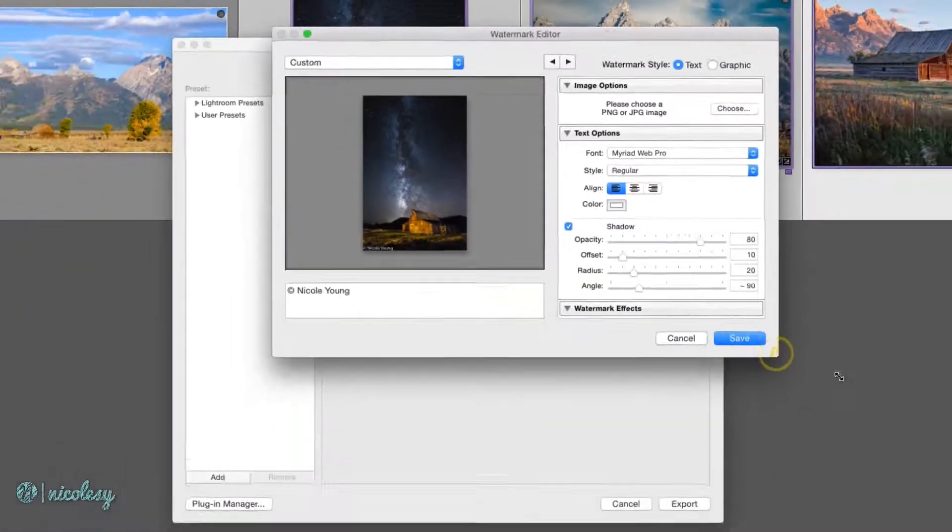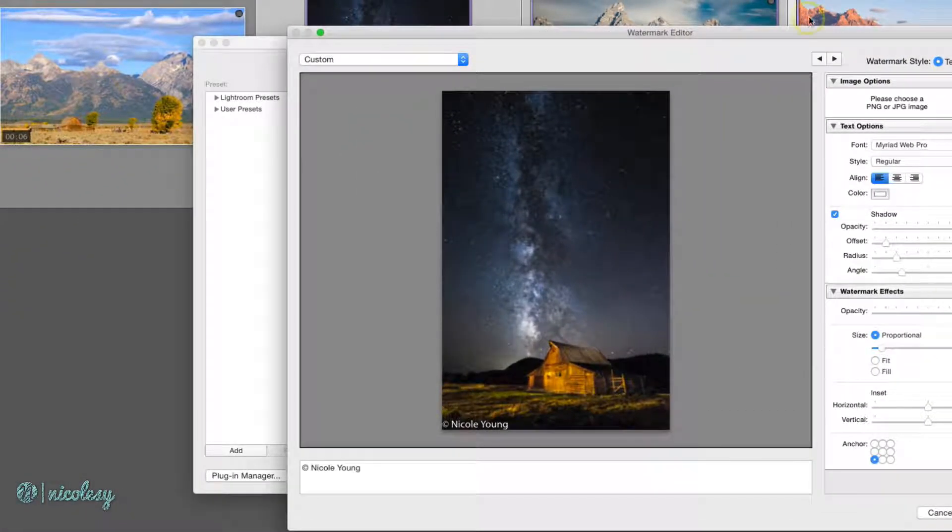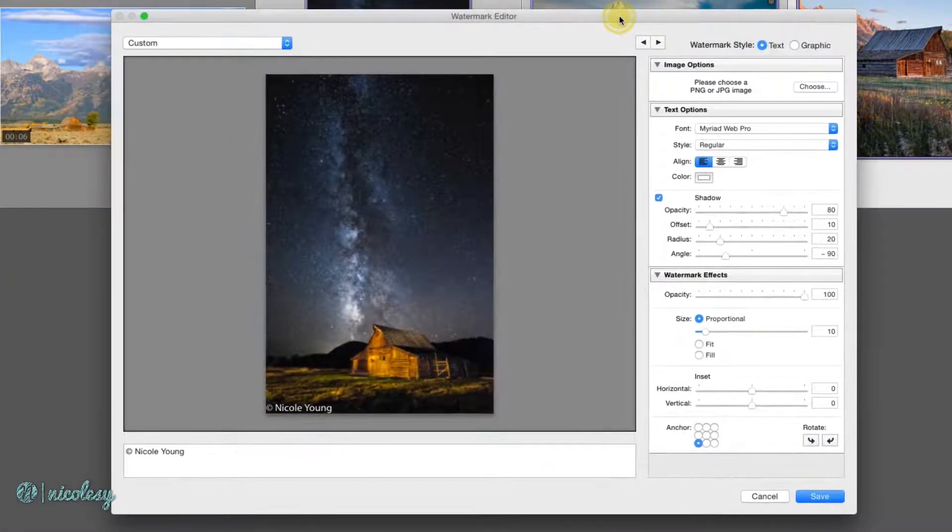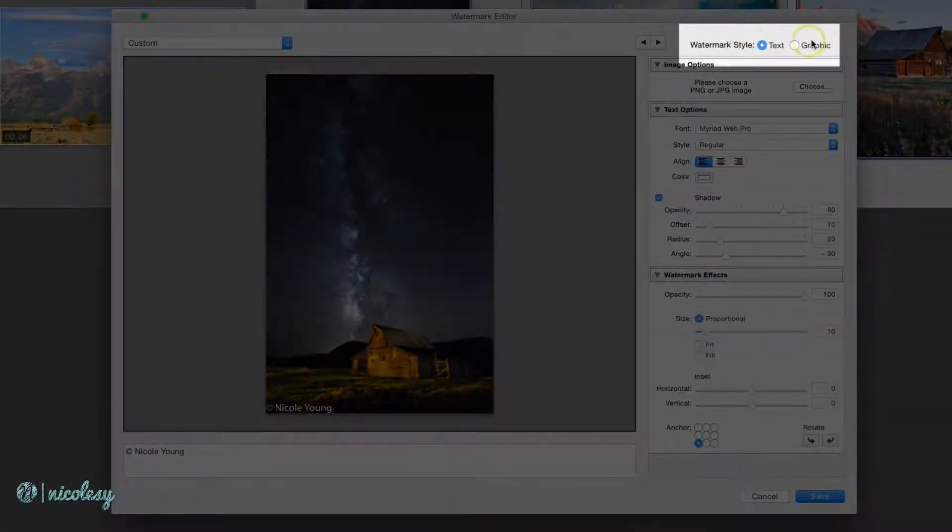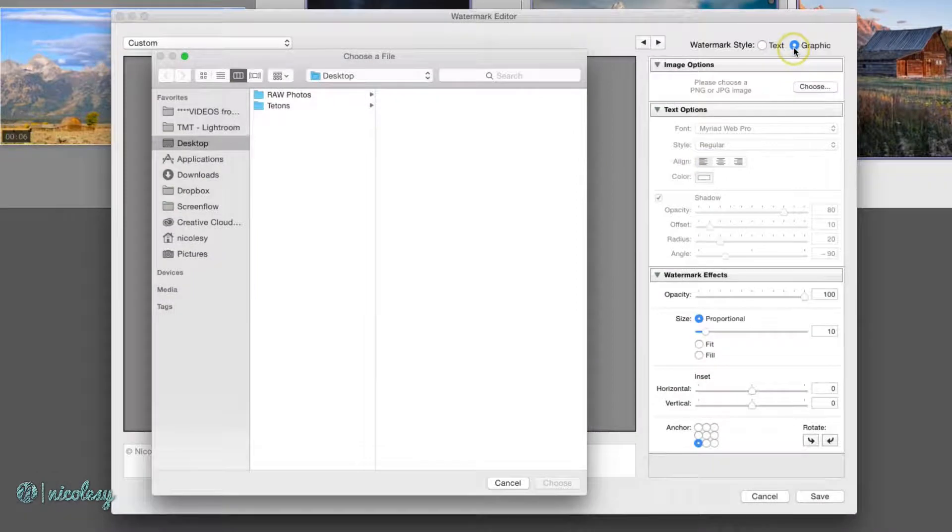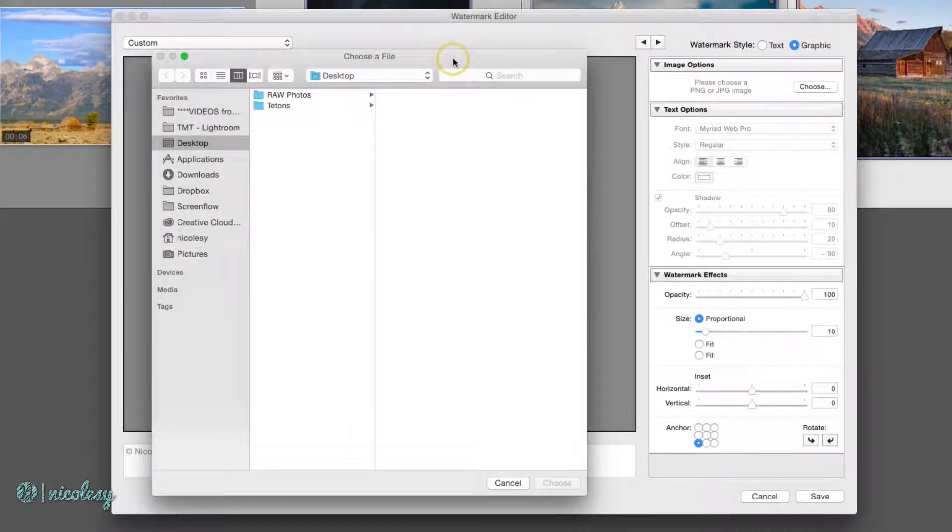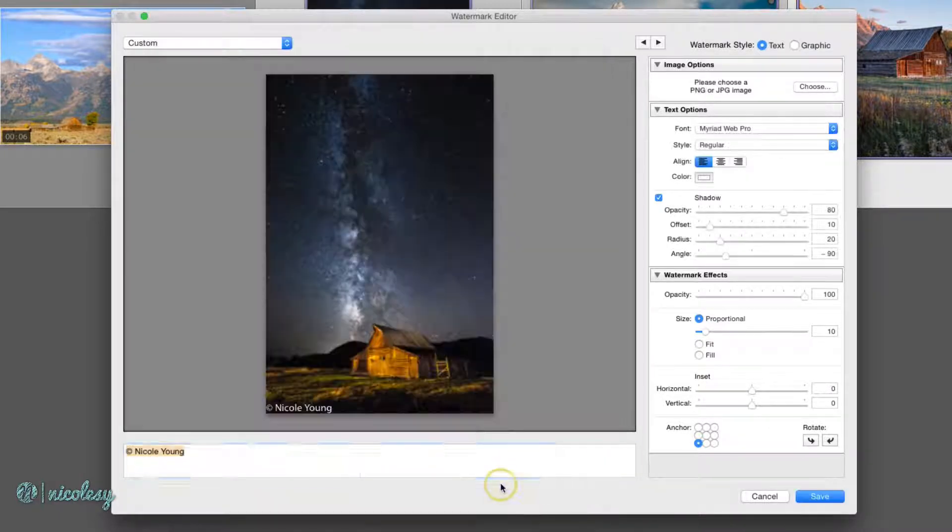I'm going to resize this so we can see more of those settings. Just like some of the other things inside of Lightroom, you can either do a text or a graphic watermark. Once you click on that graphic watermark, a window pops up where I would just choose the watermark that I wanted to use. I'm going to cancel that because I'm just going to work on a text watermark for now.